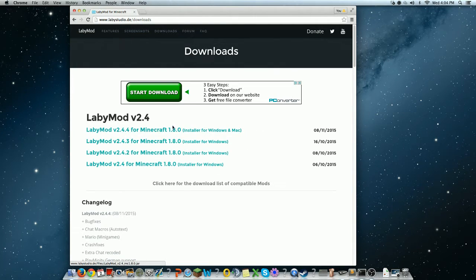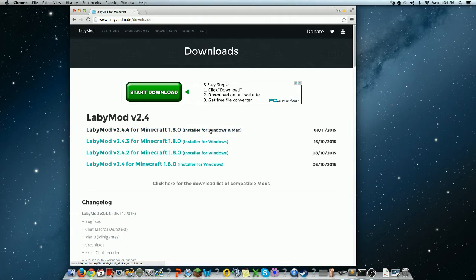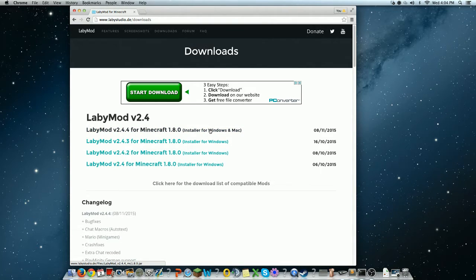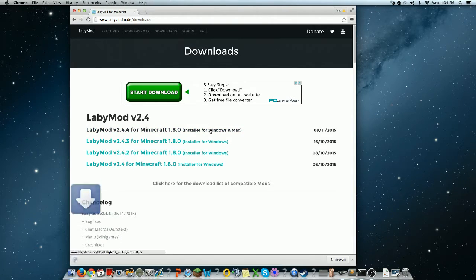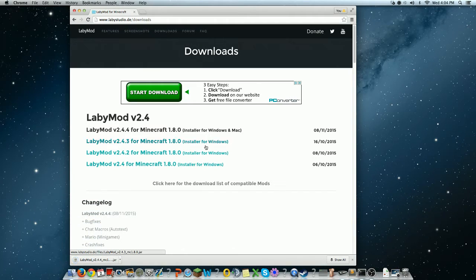And, for me, I'm running a Mac, so I'm going to click Mac. But if you're using Windows, then get Windows.